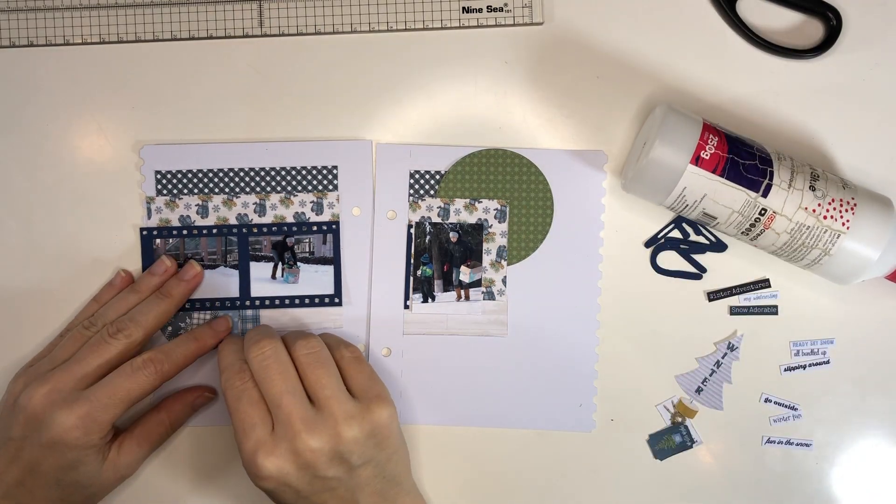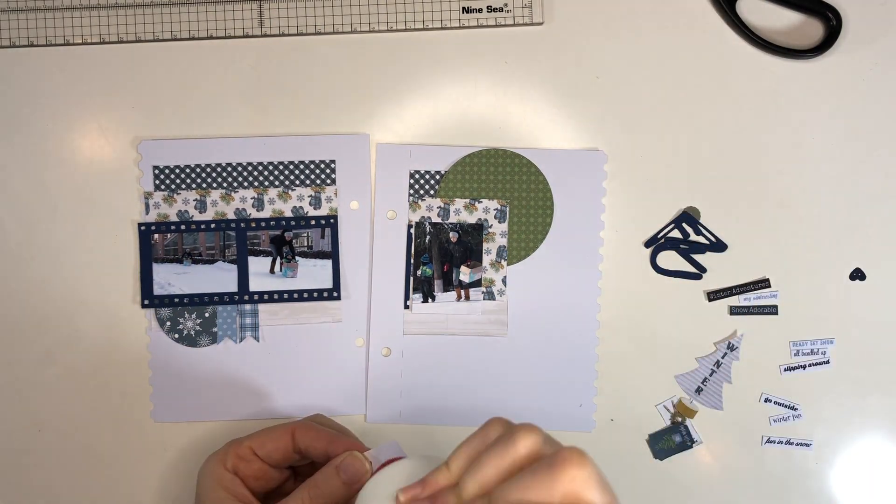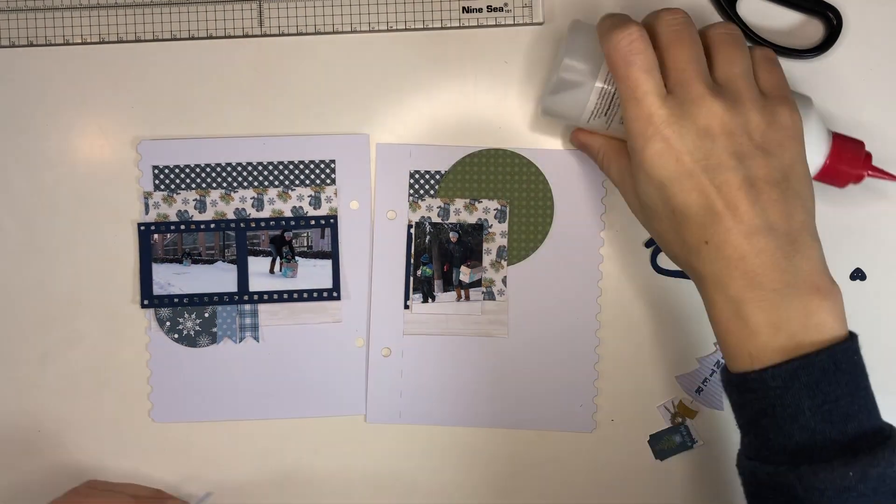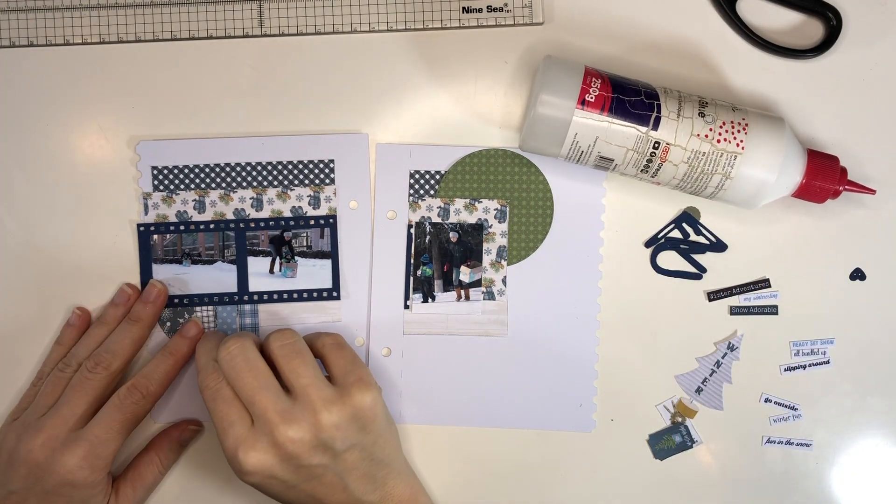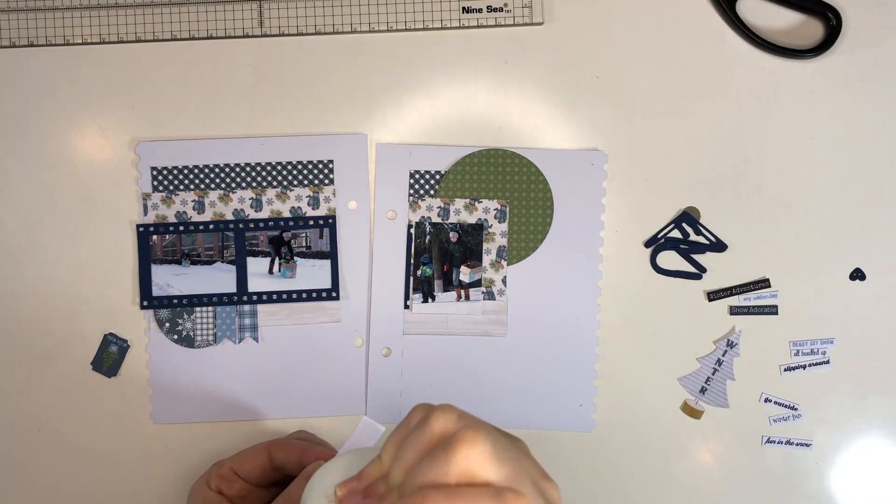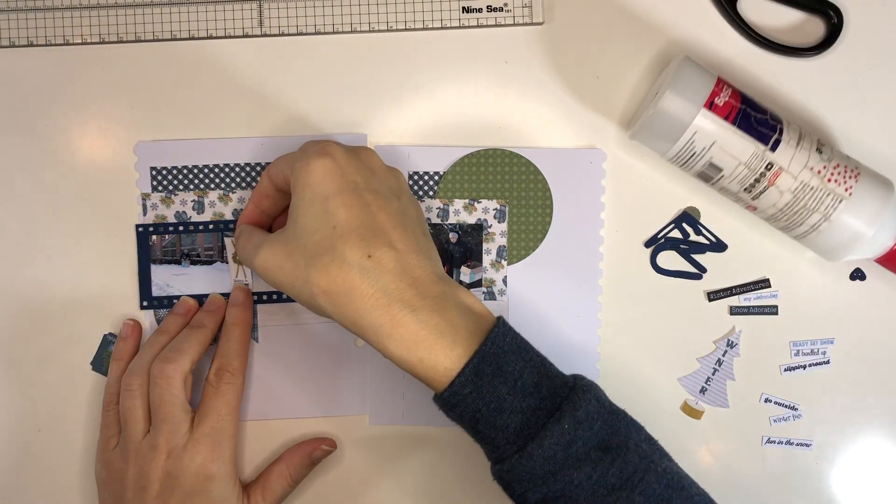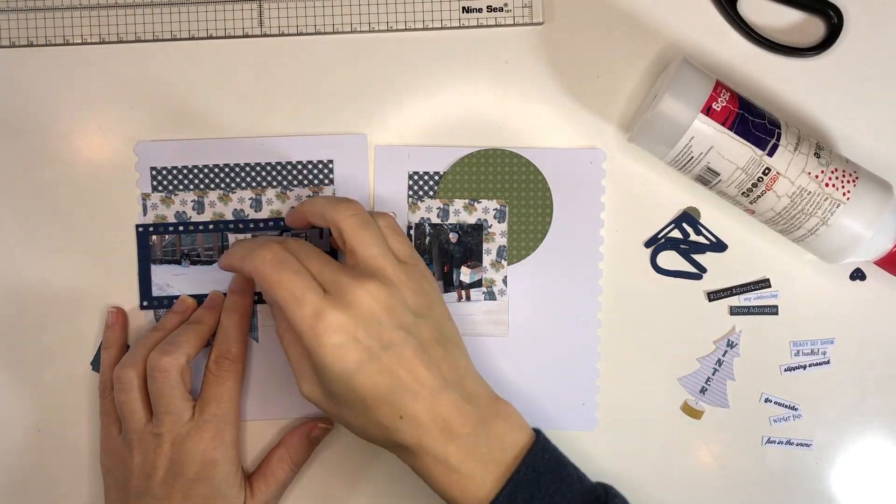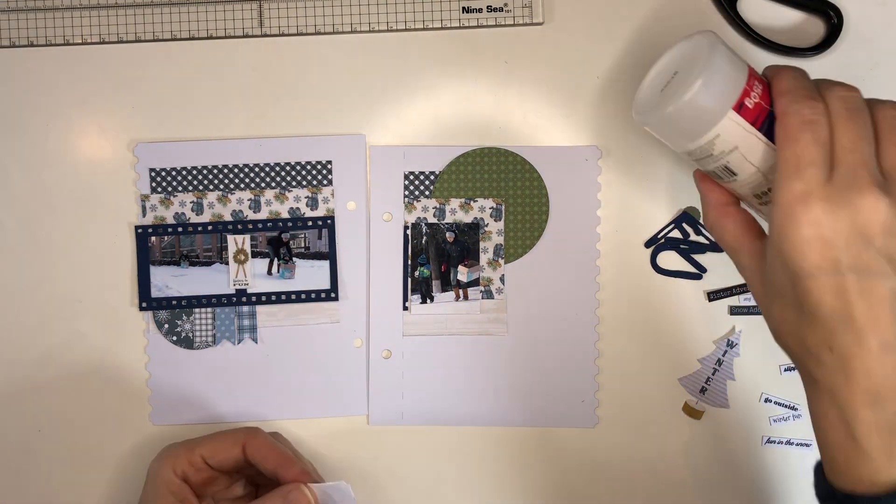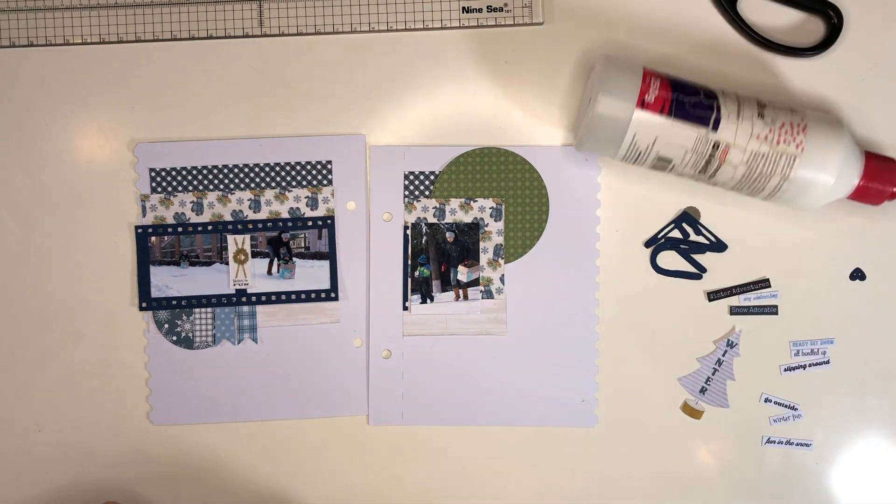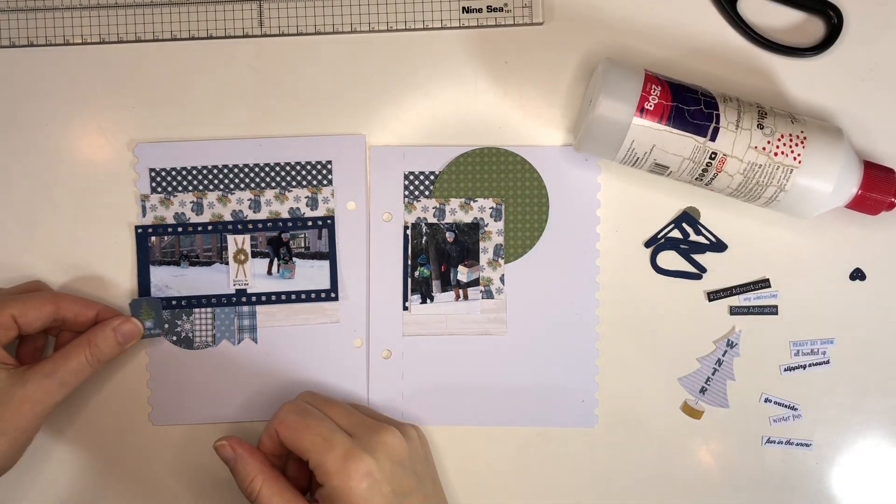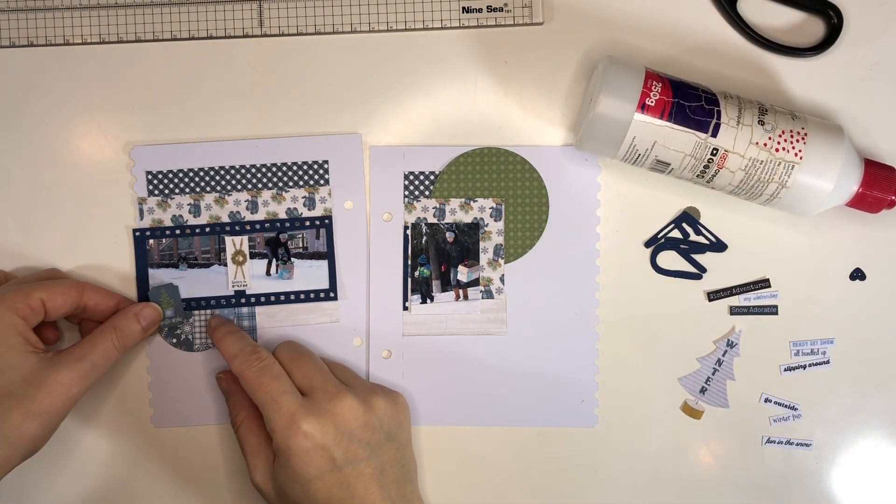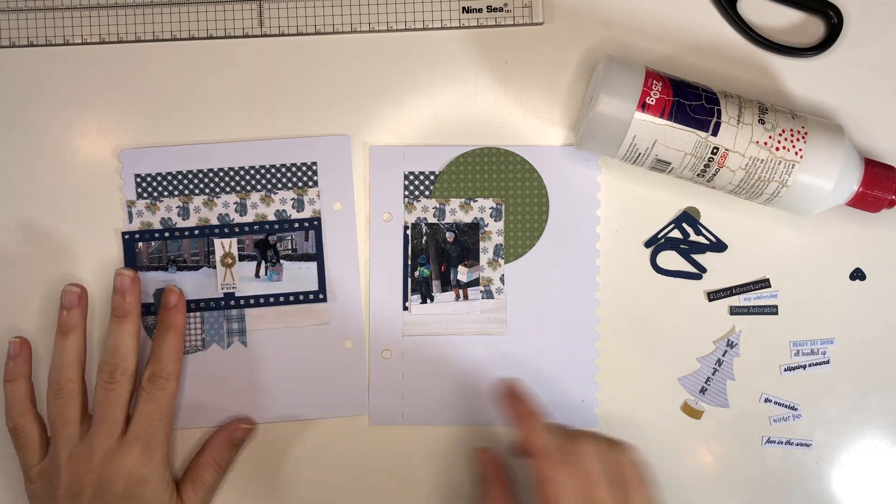And then I have these paper flags that I want to add to this page as well. And then here come the embellishments that come with the kit. And what I do is, for example, from a cut apart, some of them are embellishments, but some of them are the cards that come with the cut aparts.